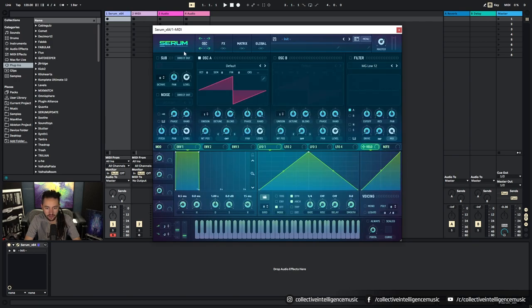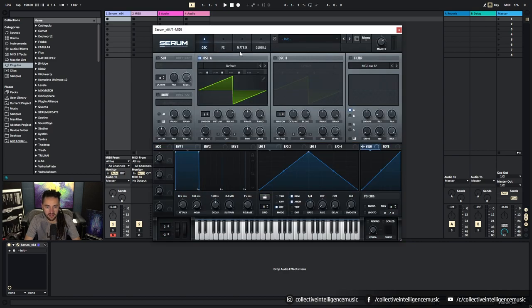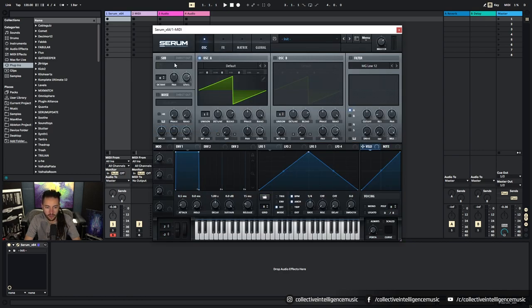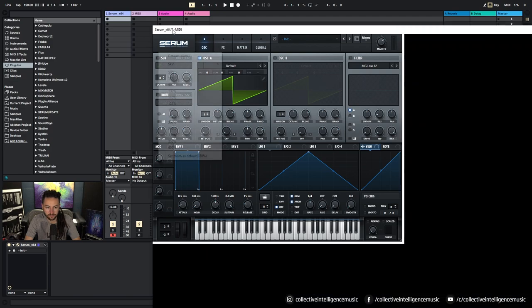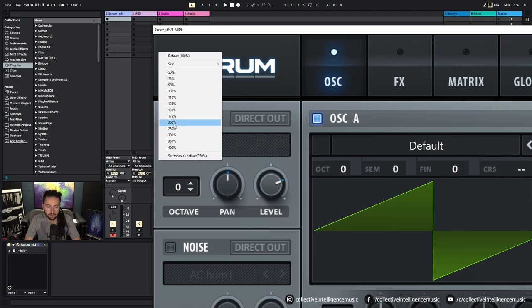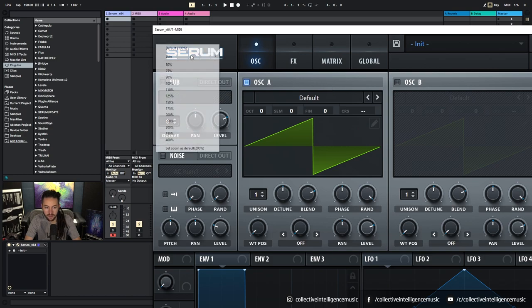We have the Serum logo here and we can change our skin to look something different. This is our default look of Serum, which is probably what you're looking at, and then we can also make it really big. We can change the zoom amount.